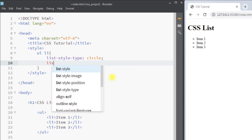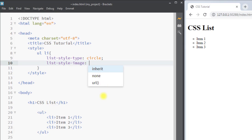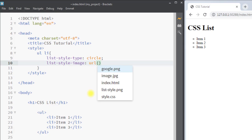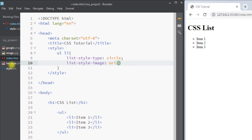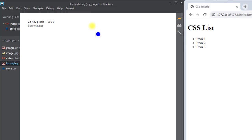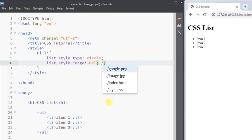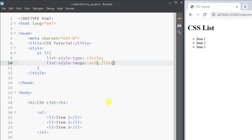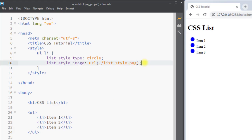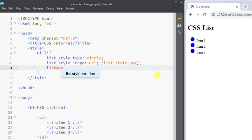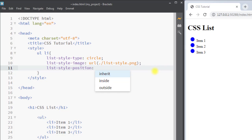Next we have the list-style-image property, which we can use to set an image as the marker of our list. Inside the url() function we specify the image to be used as the marker. This way we can set one image as a marker using the list-style-image property.